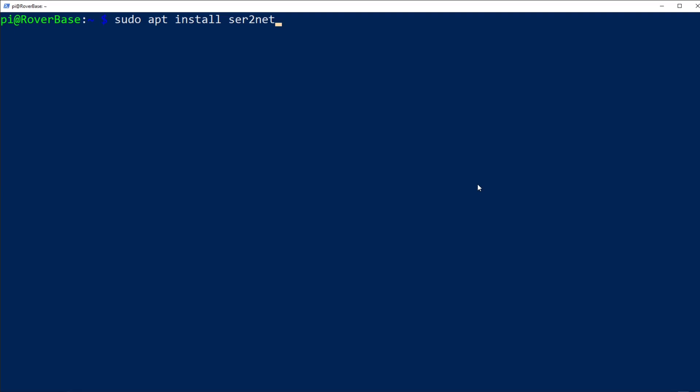APT is the package manager for Raspbian, the operating system. Install means just that. Ser2Net is the package that we want to install. And then sudo is super user do. It's a great command. It works great on your wife.